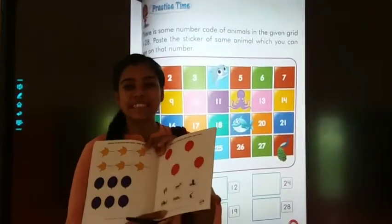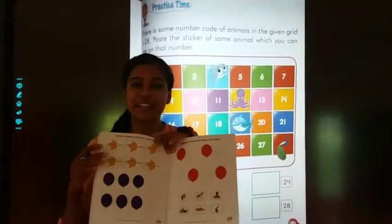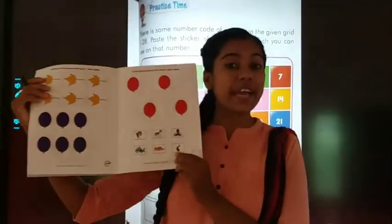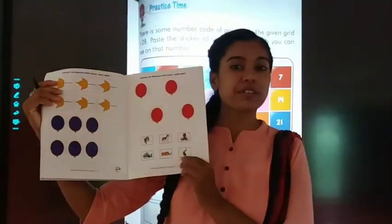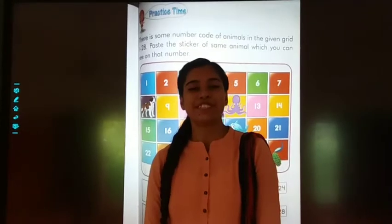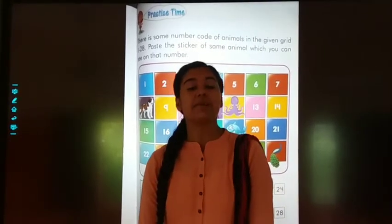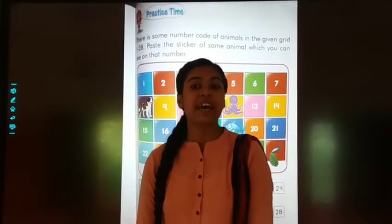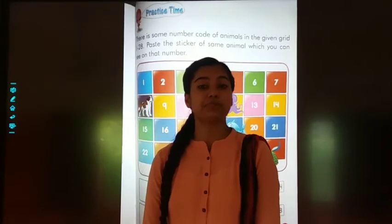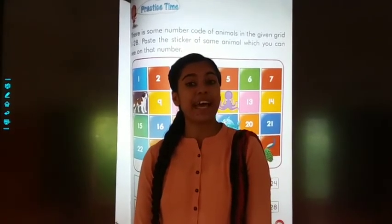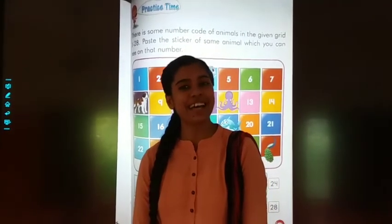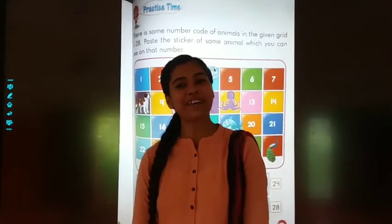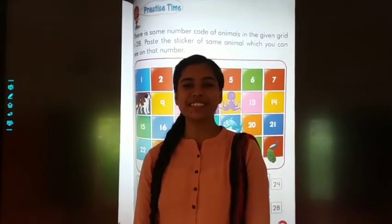Students, stickers are here on the back side of your textbook. So children, please complete the activities and you have to read, speak, and write. Till then, take care. Bye-bye. God bless you.